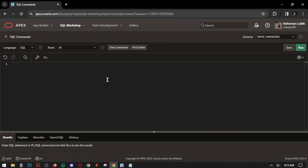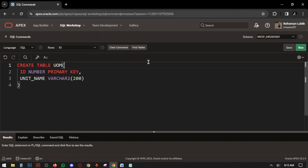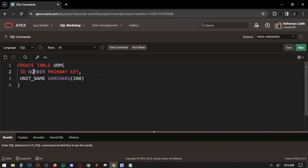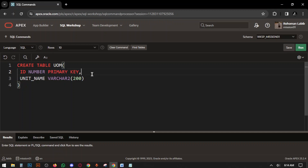First of all we have to create a table for UOM — UOM means Unit of Measurement. The query is: CREATE TABLE, then the table name UOM, then a starting parenthesis. The first column name is ID, the data type is NUMBER, and set it as PRIMARY KEY. Primary key means no data will be duplicate in that column.